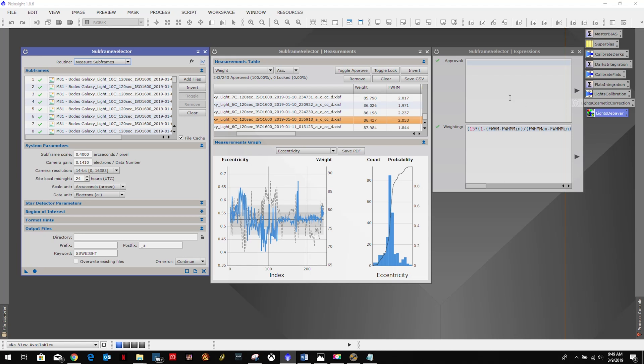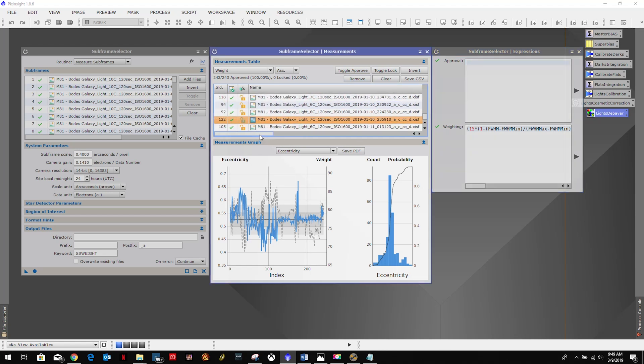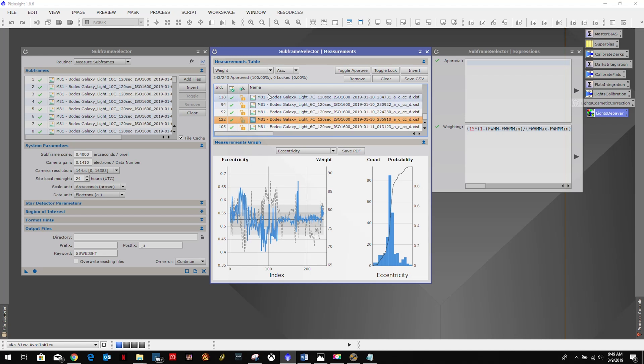So again, if you want to know more about the pixel math that's going on here, go over to Light Vortex Astronomy's web page and check out those tutorials. He does a good job of explaining those. You can put in here, for example, if you want your full width half max to be a minimum of one and a maximum of three, you can put some expressions in here to limit that and it would automatically select and deselect the images accordingly.